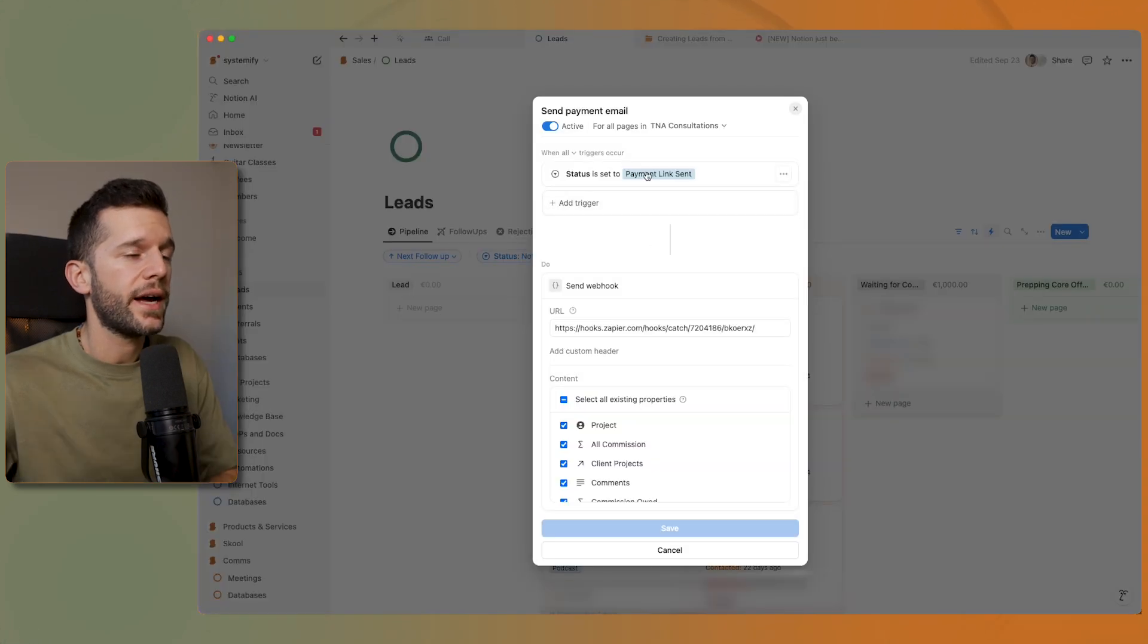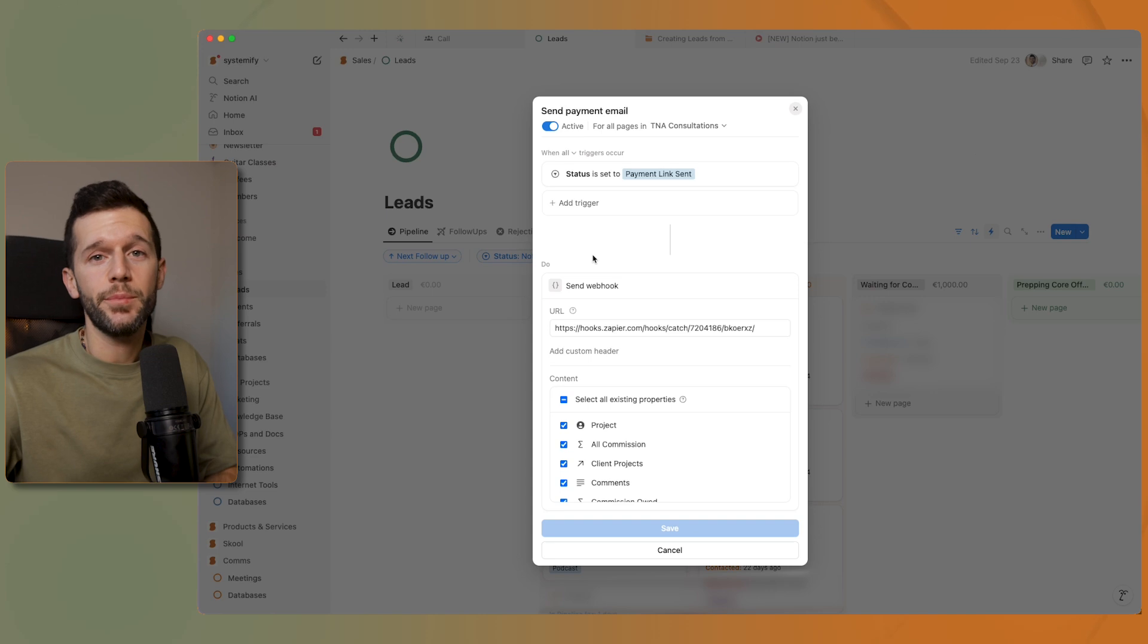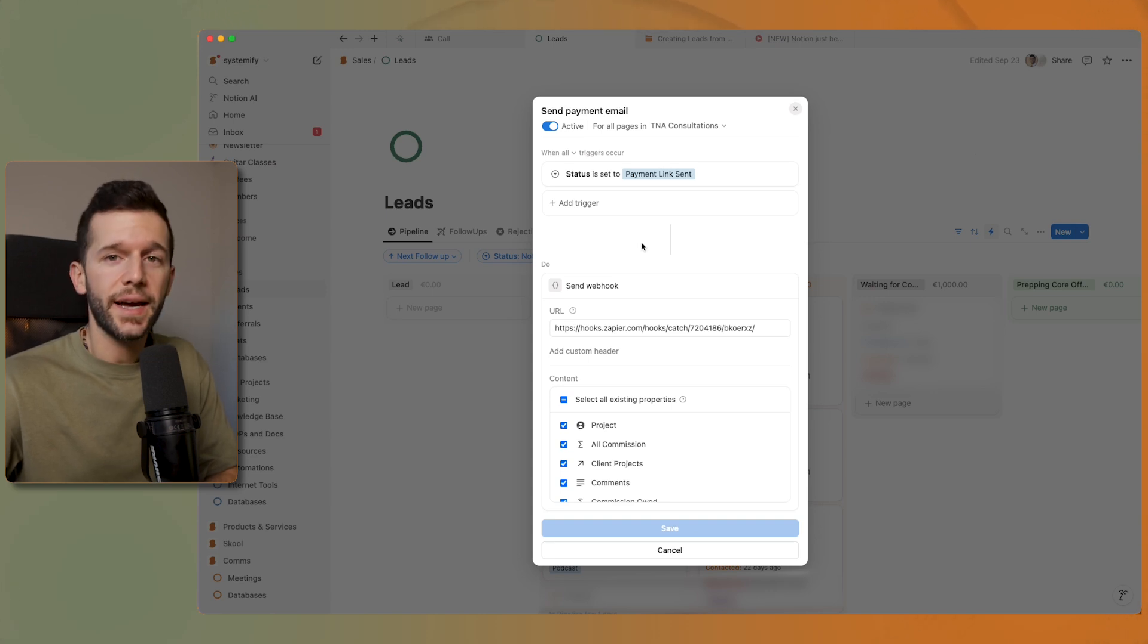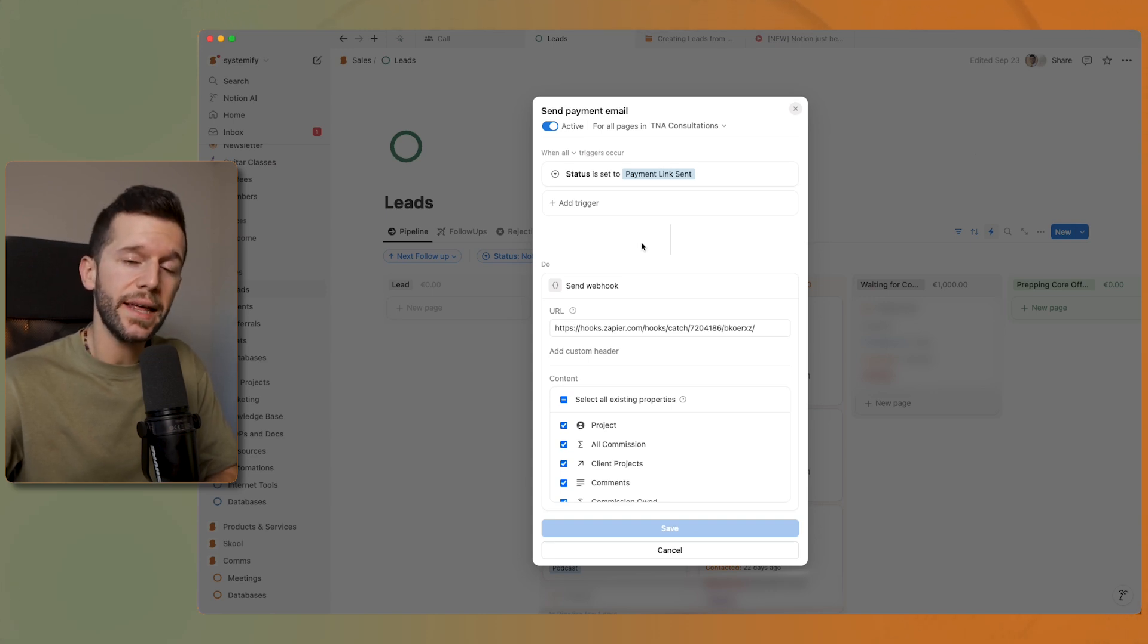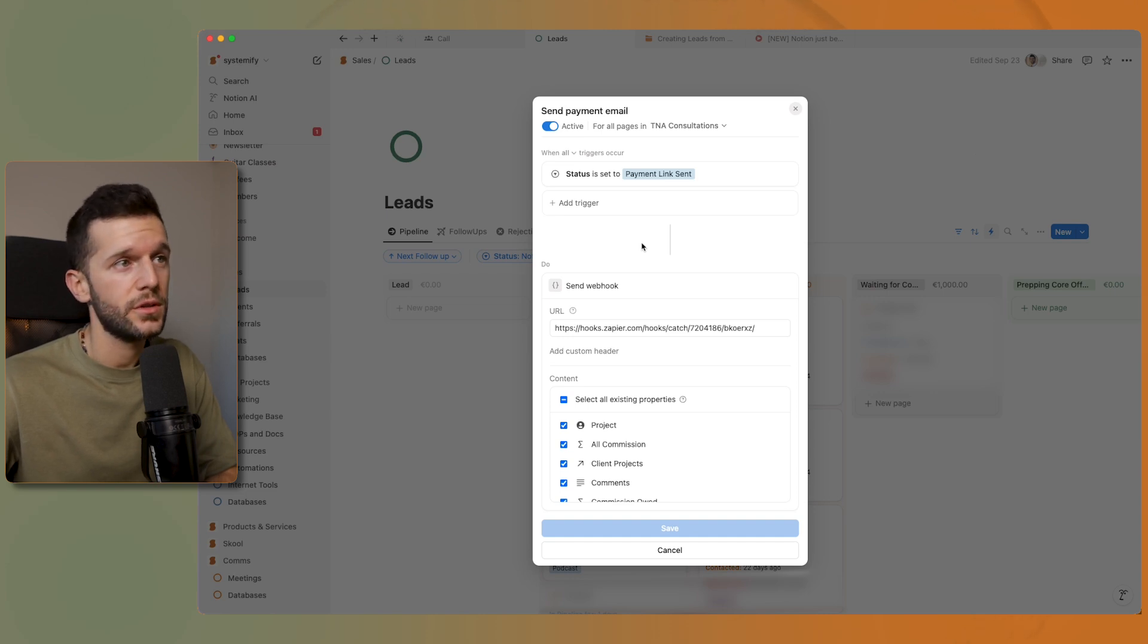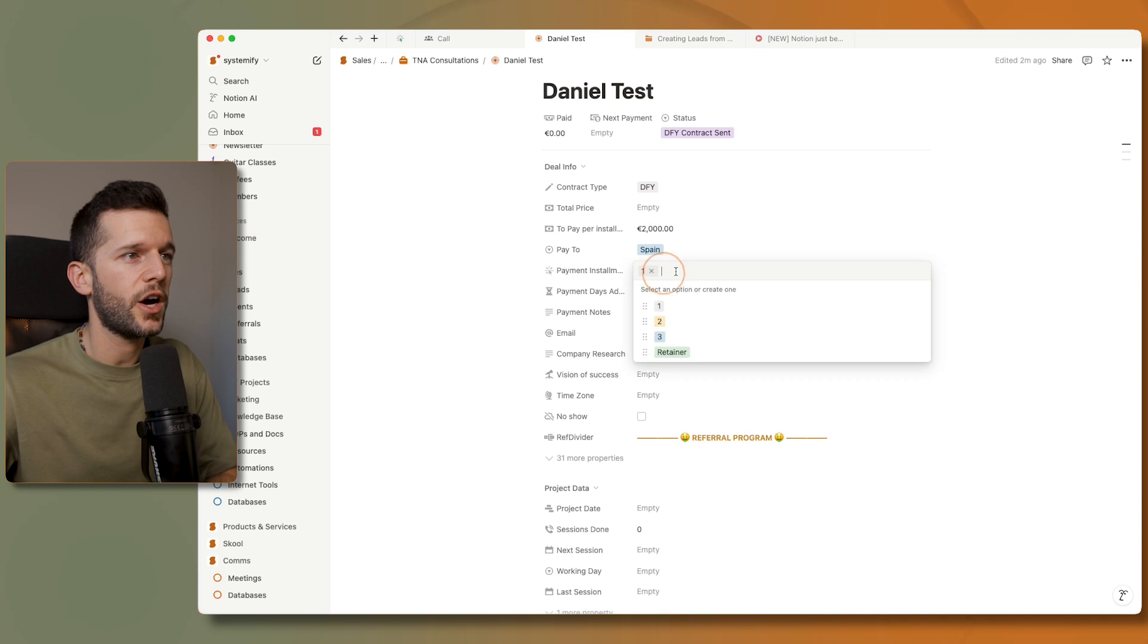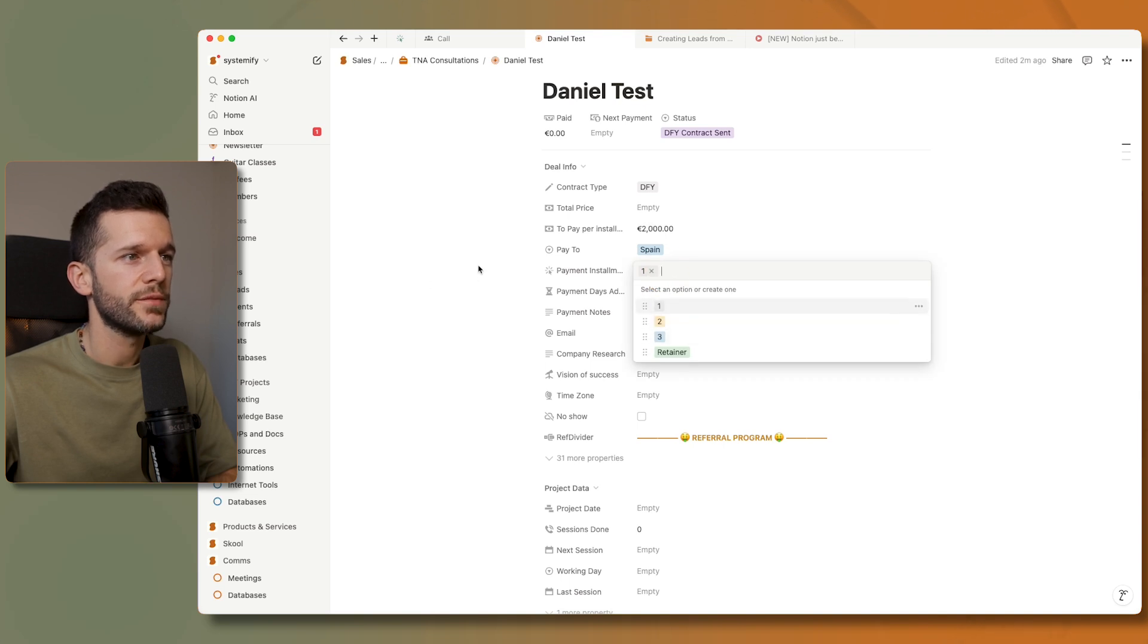Another automation that I have is to send payment links to my clients. Since my prices vary, so I have all the variables that I need for the price inside of my leads record. This is how I have it set up, how much they're going to pay per installment and how many installments they are going to have.